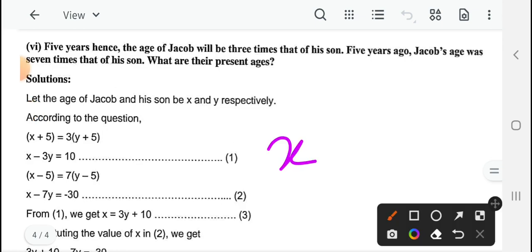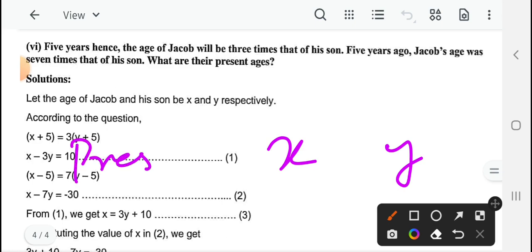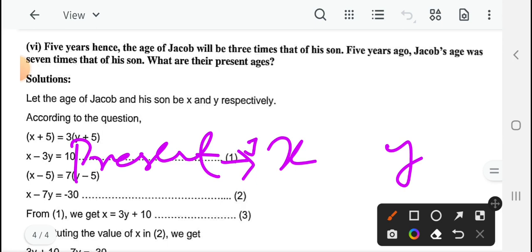Five years hence, the age of Jacob will be three times that of his son। Five years ago, Jacob's age was seven times that of his son। Find their present ages। यहाँ पर दो लोग हैं: Jacob and उसका son। So let the present age of Jacob and his son be x and y respectively।